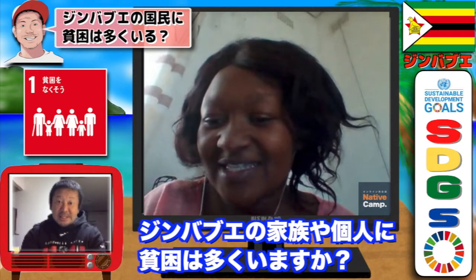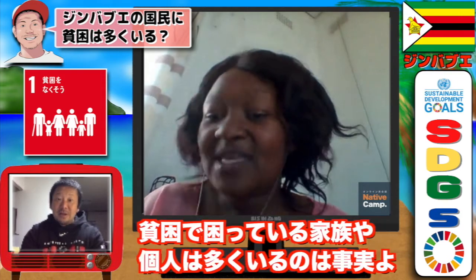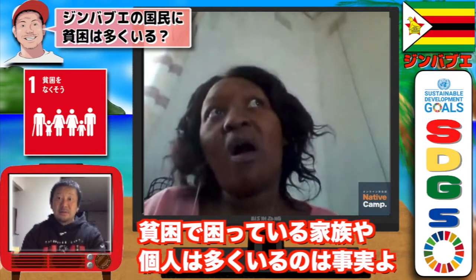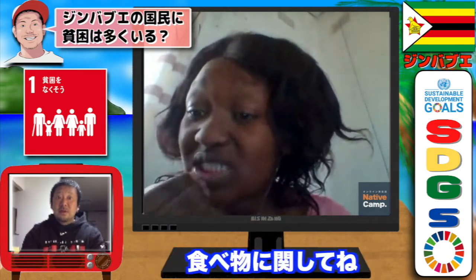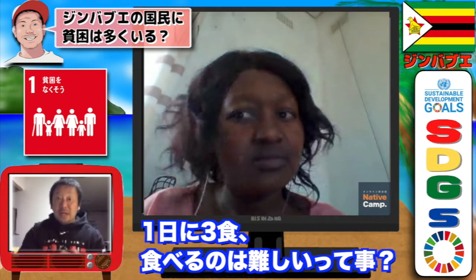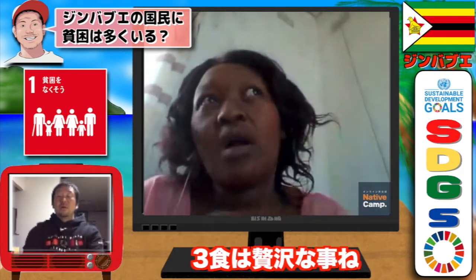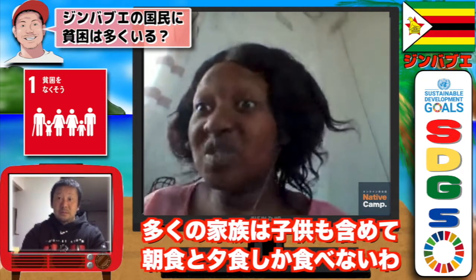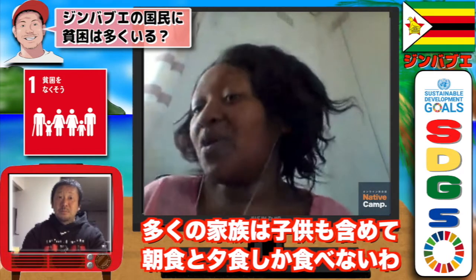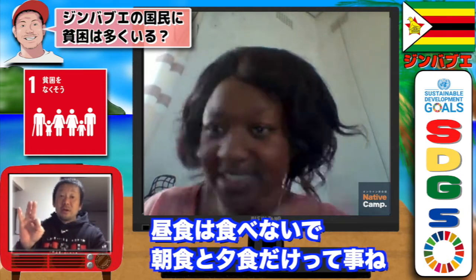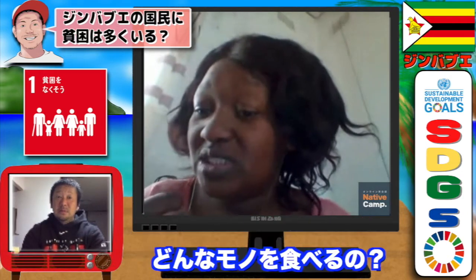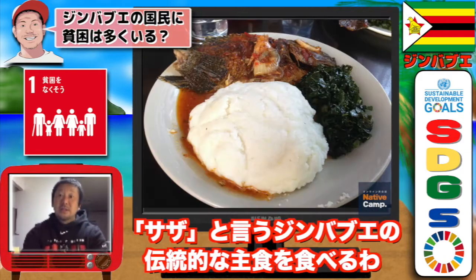Are there many poverty-stricken families or individuals in Zimbabwe? Yes, there are. Looking at basic things like food — most families struggle to have three meals a day. Three meals a day is sort of a luxury. Most families have trained even their children to eat early in the morning, then around 11, and then have supper only. So only breakfast and dinner — no lunch. The other problem is that people don't get to eat healthy food.